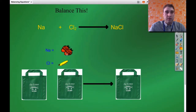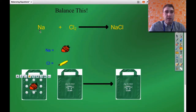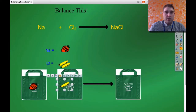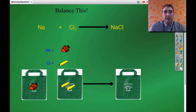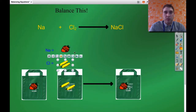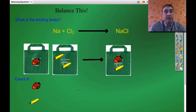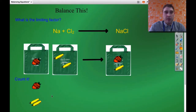First, one strawberry goes in this bag representing sodium, and in this bag we've got two chlorines. On the other side we've got one sodium and one chlorine, so one strawberry and one banana. Let's count them up. How many strawberries do we have on this side of the arrow? One. How many bananas? Two. So on this side we've got one strawberry and two bananas.